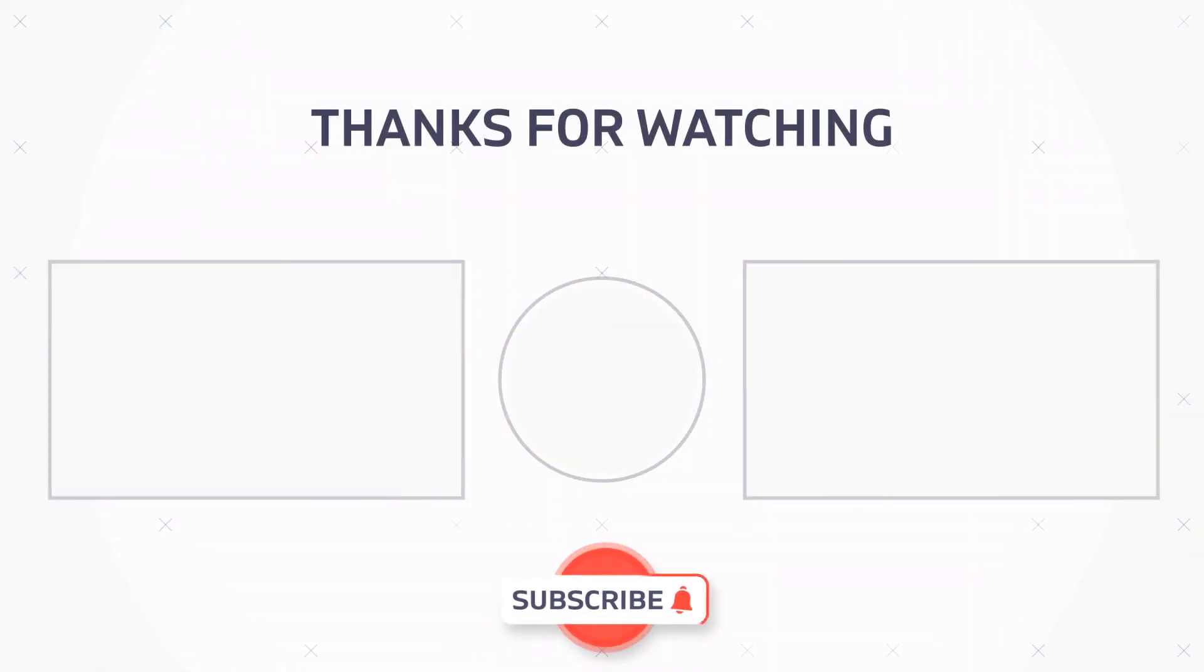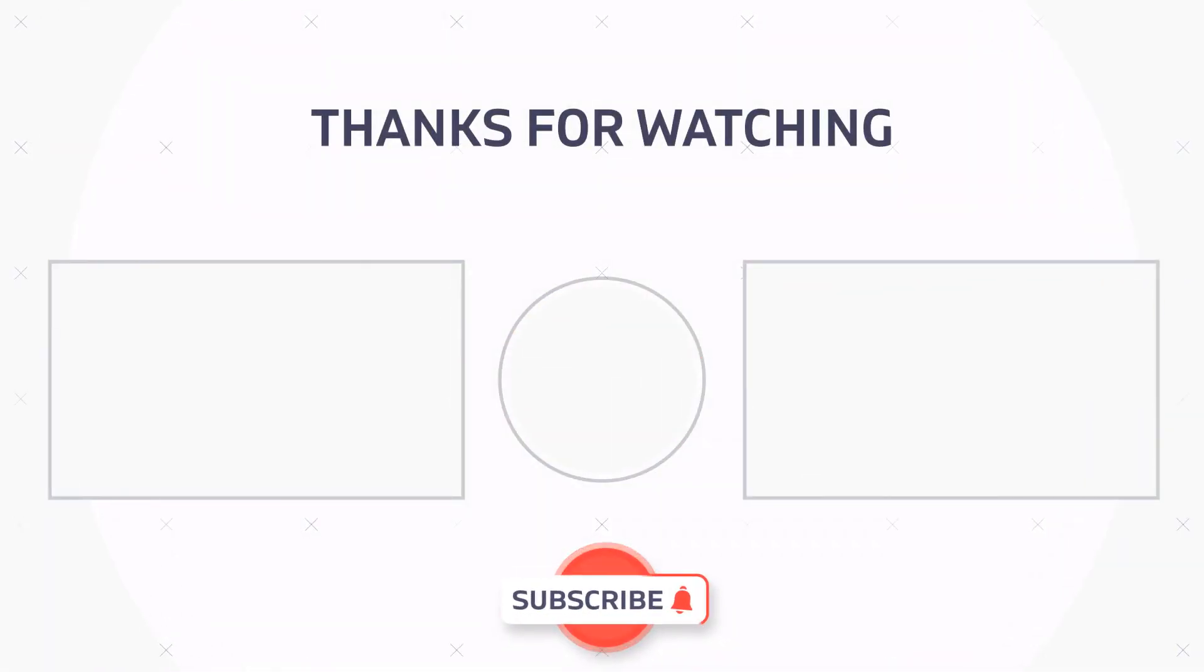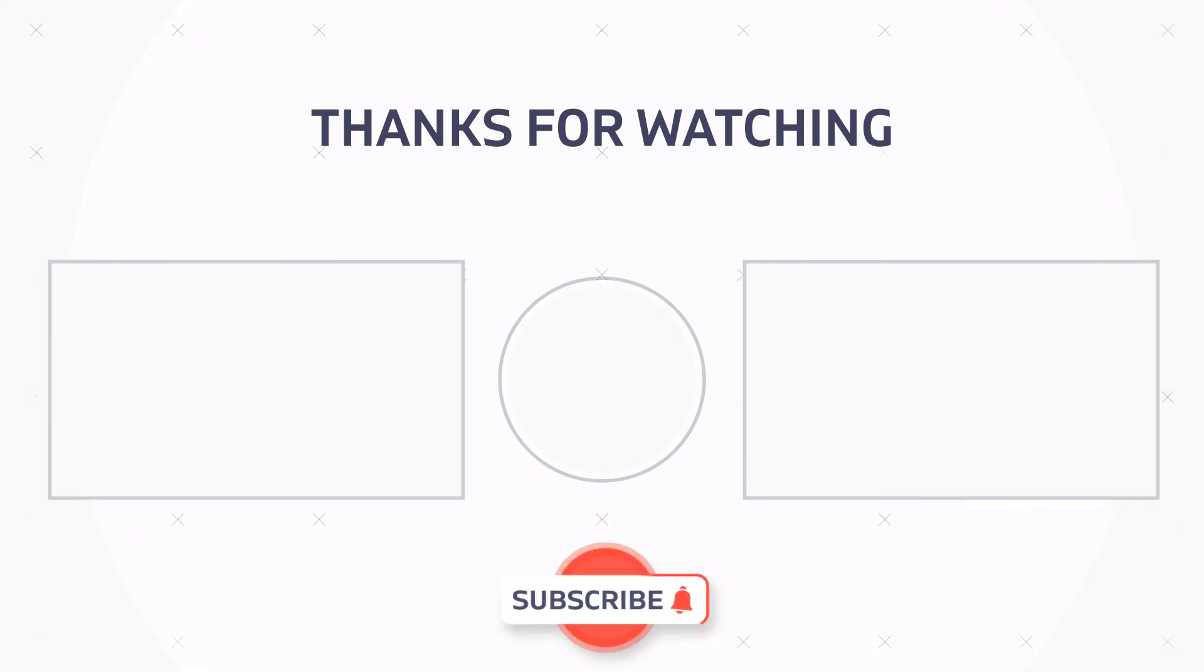Thanks for watching, be sure to like and subscribe for more Movavi video editor tips and we'll see you in the next video.